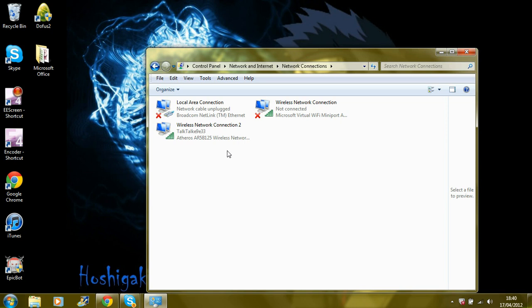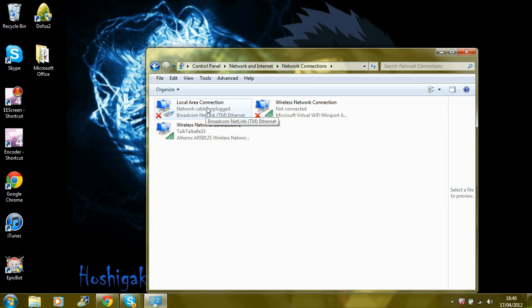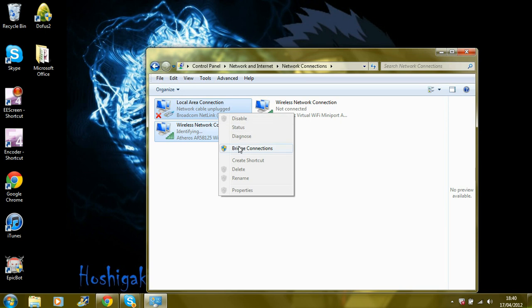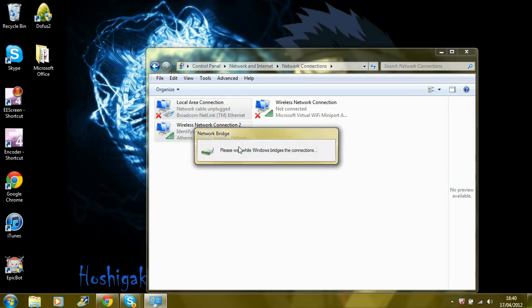So what you're going to do now, wireless network connection 2 and local area connection. Highlight both of them. Right click, bridge connection.